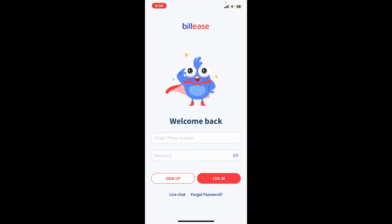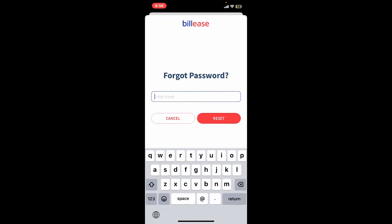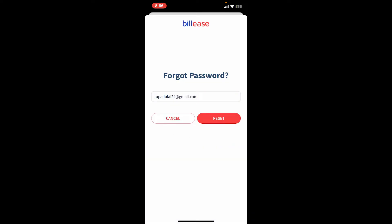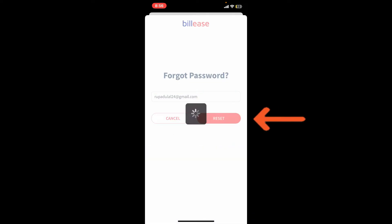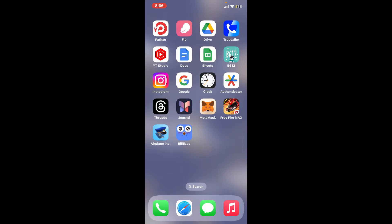into your account. If you don't remember your password, just tap on the 'Forgot Password' link at the bottom, and then enter your registered email address for BillEase on the next page. Once you are done, tap on 'Reset.' You will now receive a reset password link sent to you via your email.